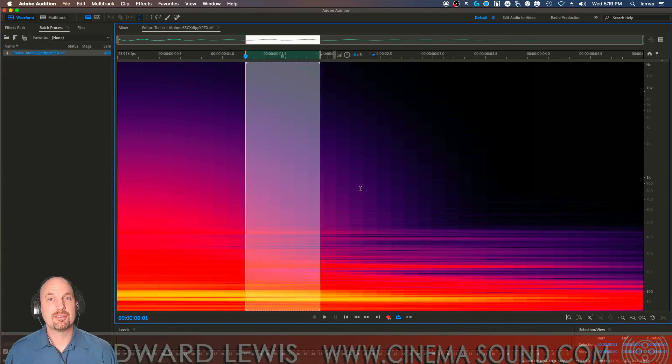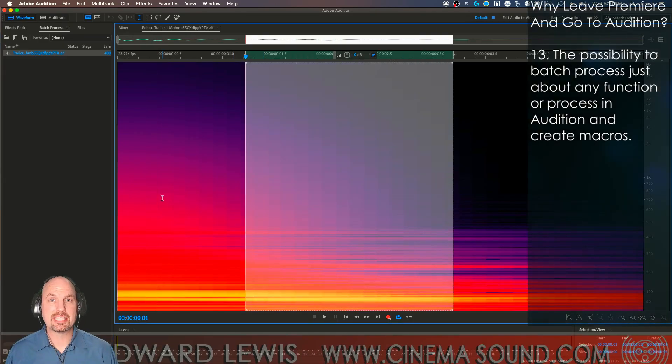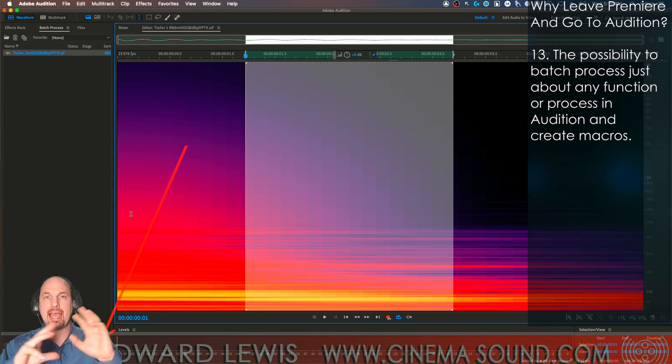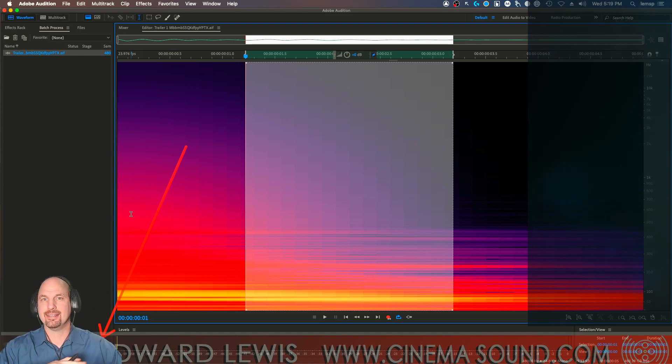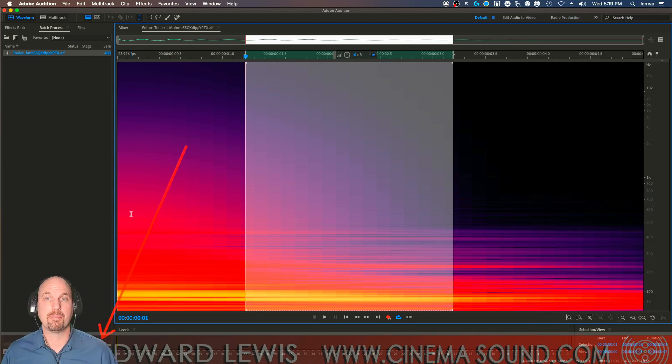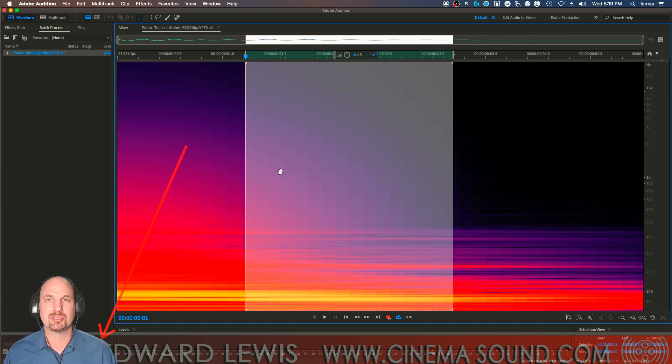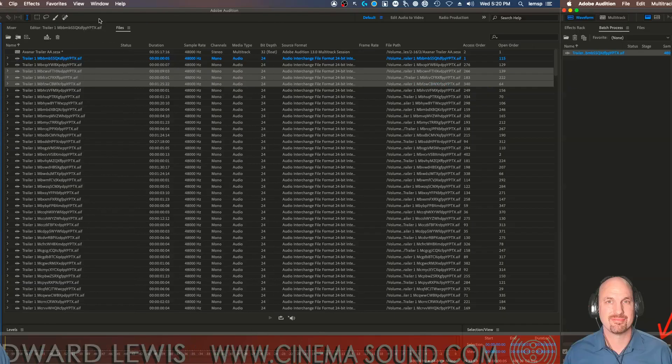And if you've never seen the batch process and how it works to be able to create massive amounts of edits and processes all up with a click of a button, you owe it to yourself to see that in the CinemaSound education and here on the CinemaSound channel.